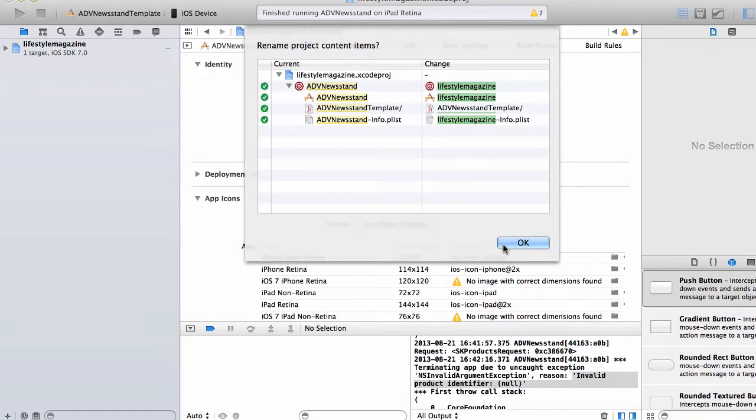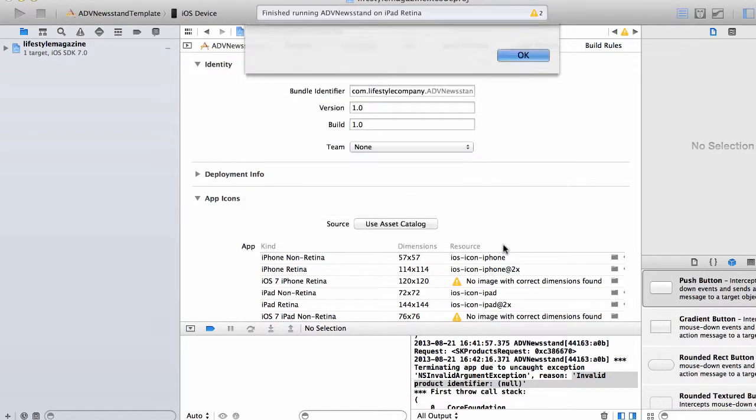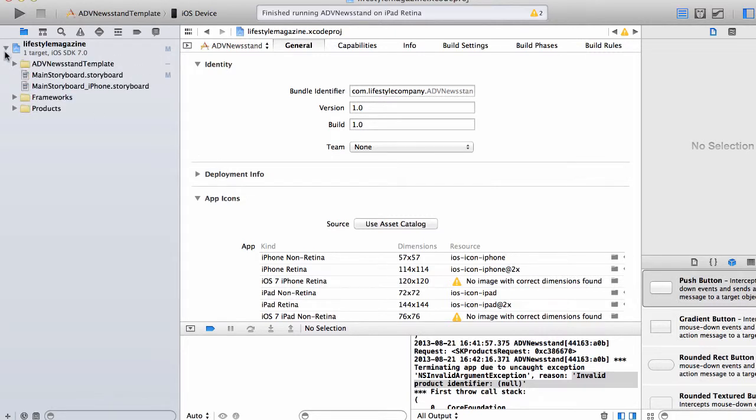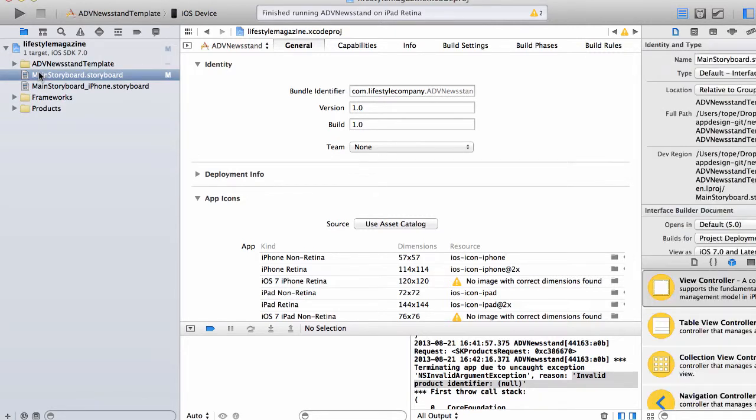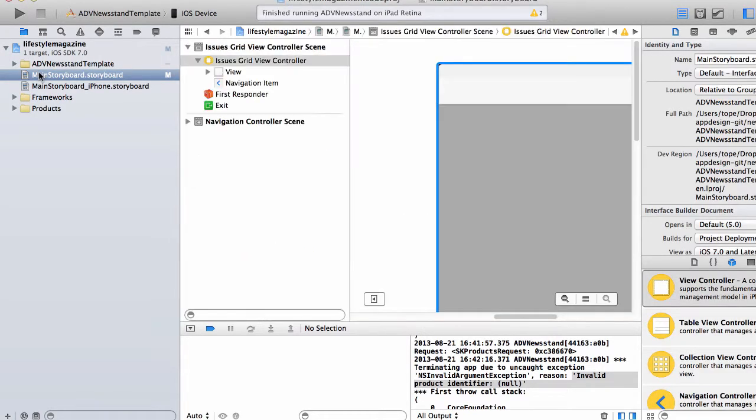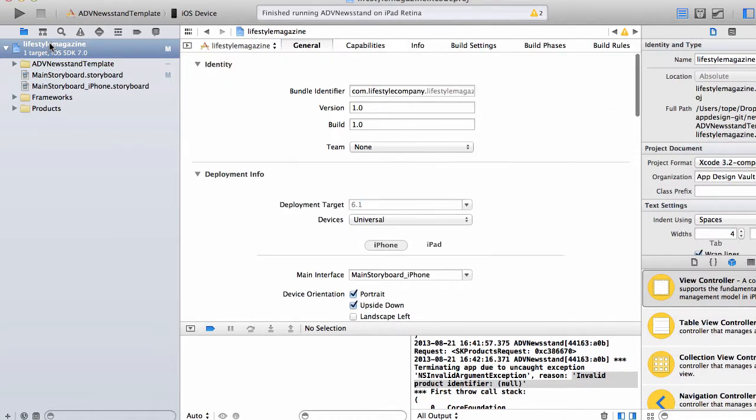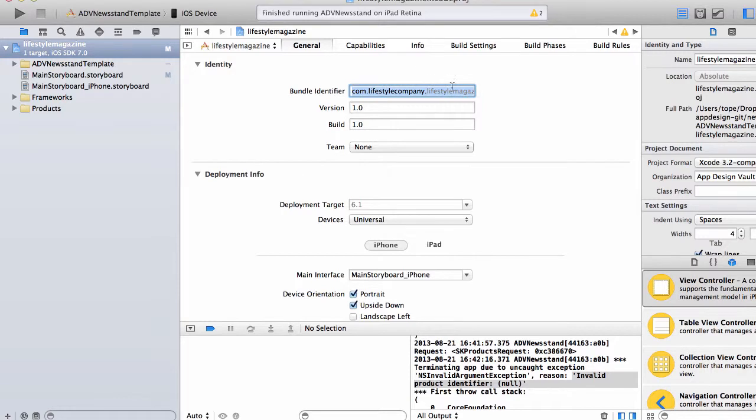That's done. If I go back to the product up here again, going to the general tab, I can see that the bundle identifier is now changed to com.lifestylecompany.lifestylemagazine and that's correct.